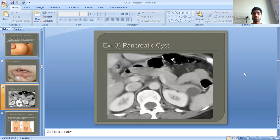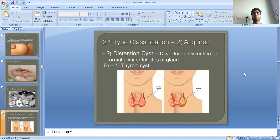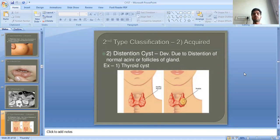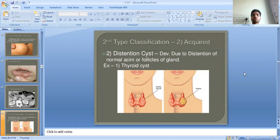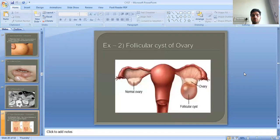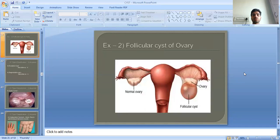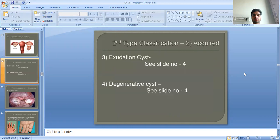This is a pancreatic retention cyst. The second acquired type is distension cysts, which develop due to distension of normal acini or follicles of a gland. Examples include thyroid cysts and follicular cysts of the ovary.